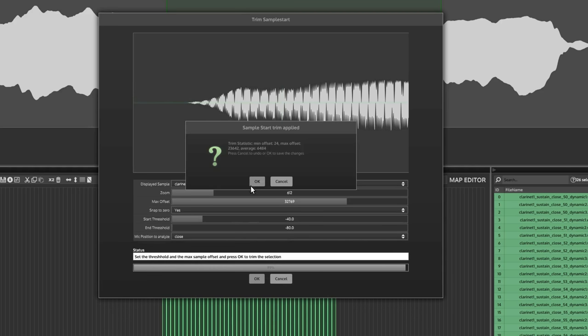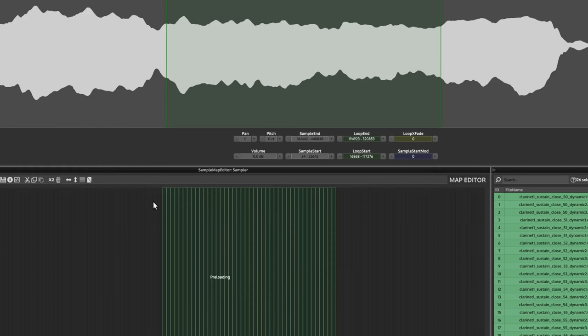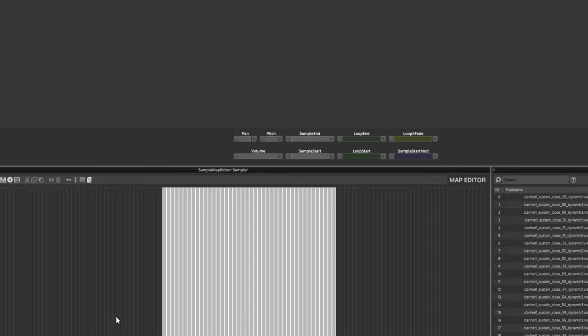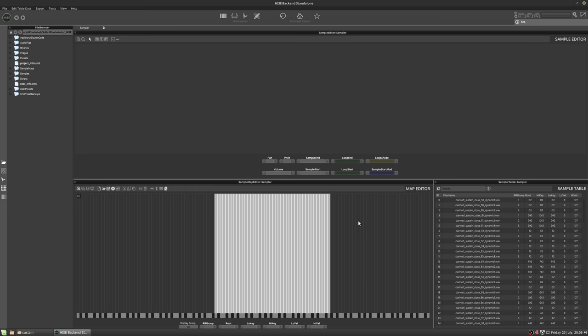And it gives you some information, which I never look at. I just hit OK. Now if we just go through the samples, we can see how they've been trimmed. Usually what I do is I'll just go into the first group and go through all those and go to the second group.